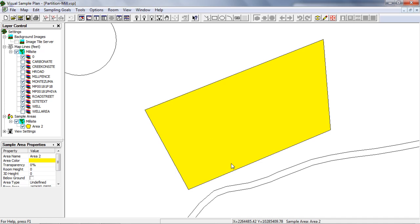We've added a tool that allows you to subdivide sample areas to make sure they stay within these constraints. I'll start by demonstrating the partitioning of land areas. I'll use this site map that I've created from the milsite.dxf map.